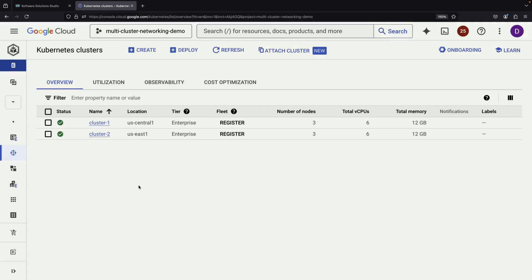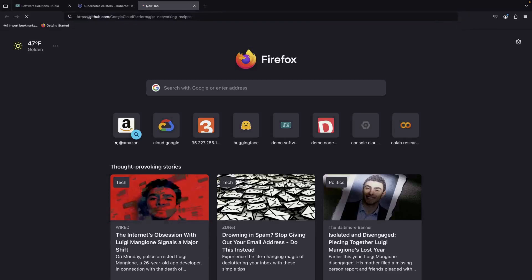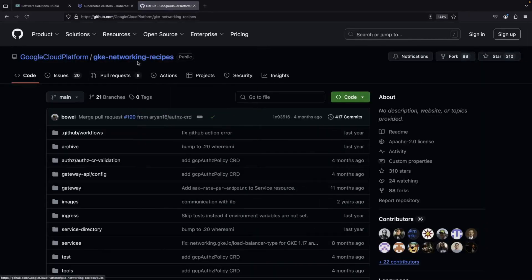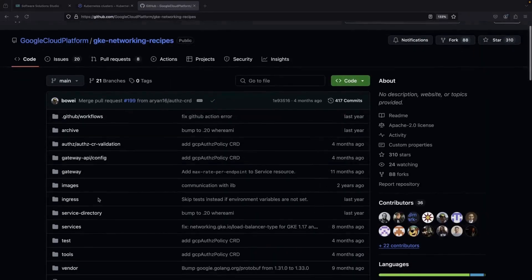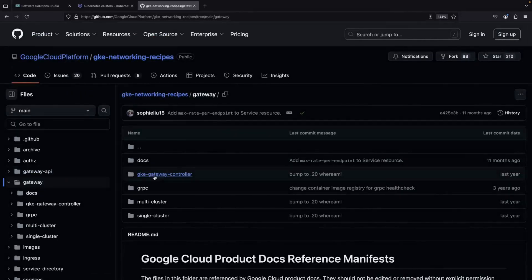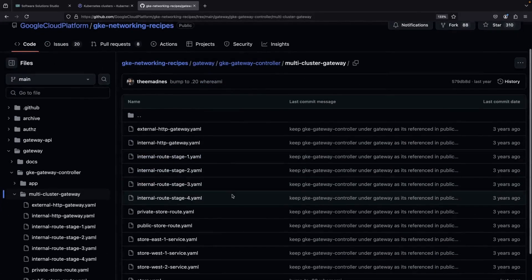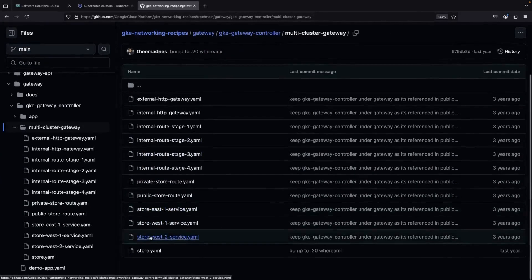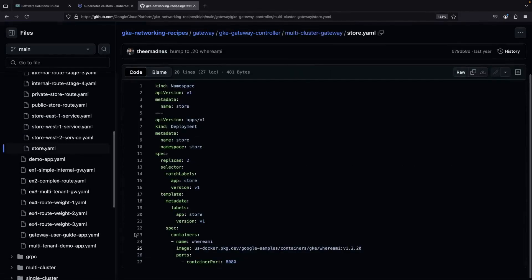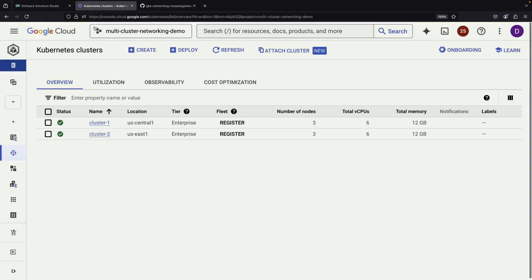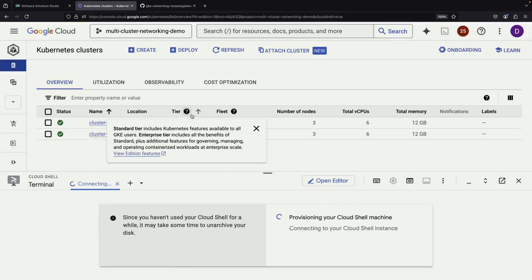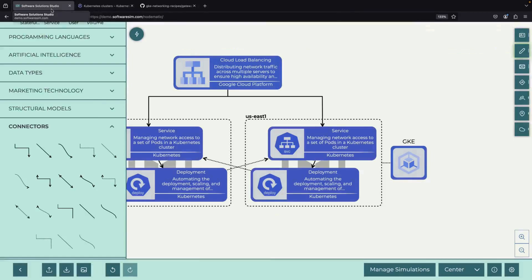To test our multi-cluster setup, we'll deploy a simple example application using code from the GKE Networking Recipes Repository. This application is straightforward — it responds to web requests on port 8080 and will help us demonstrate how traffic flows between clusters. We'll use kubectl, the Kubernetes command line tool, to deploy this application.